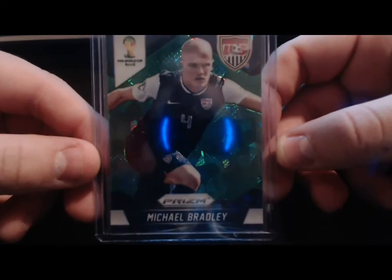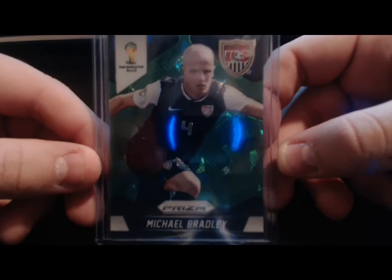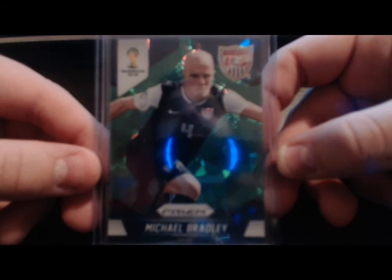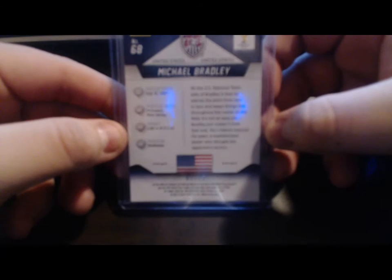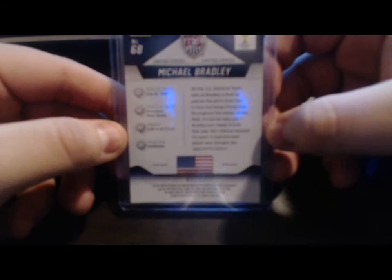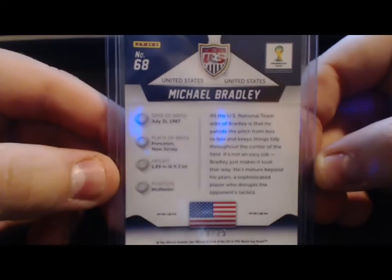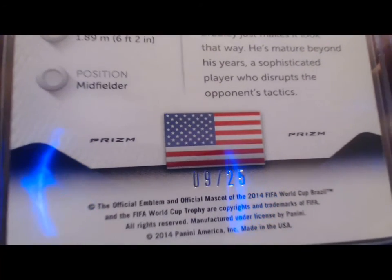Green cracked ice Michael Bradley. Come on, get that number in. Here we go - number 9 of 25, that's pretty sweet.